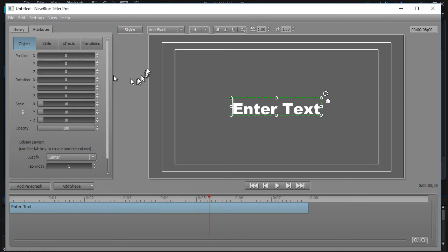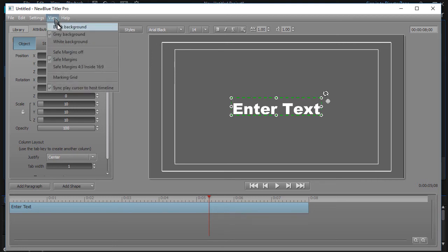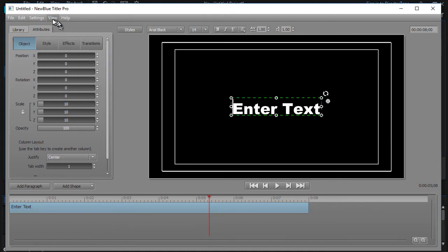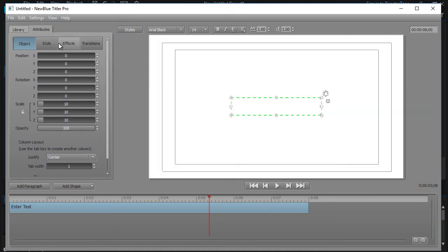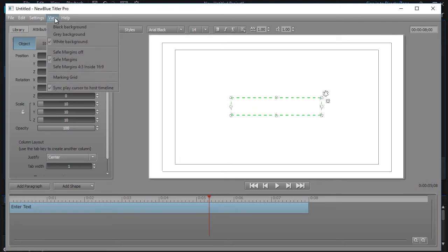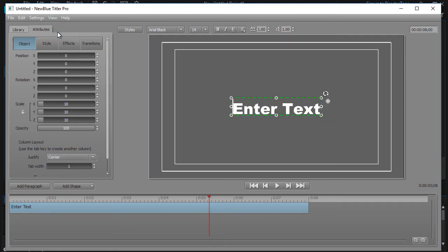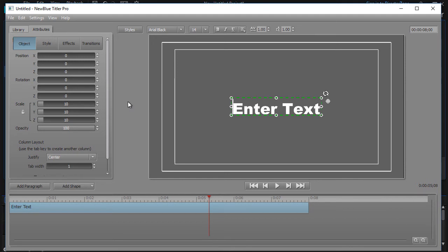You can also change the background. In this version, you can make it black or you can make it white, which doesn't help if you have white text, but it might work in your situation. Or if you prefer a different kind of text, we'll stick with the gray that it starts with.